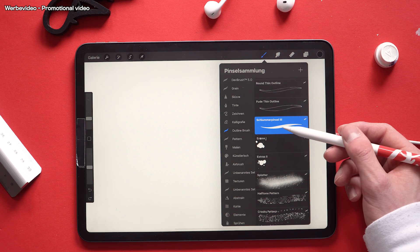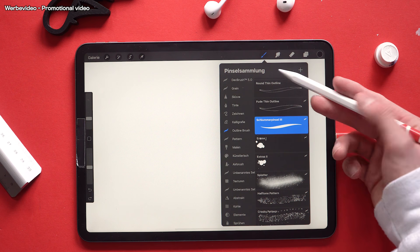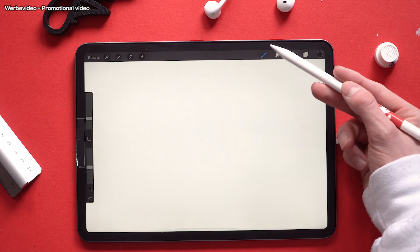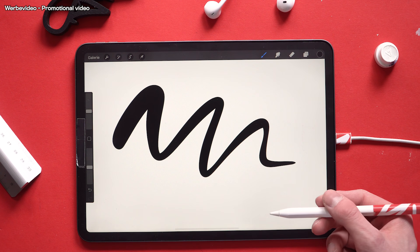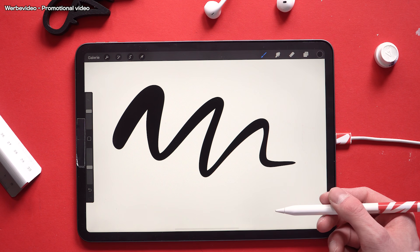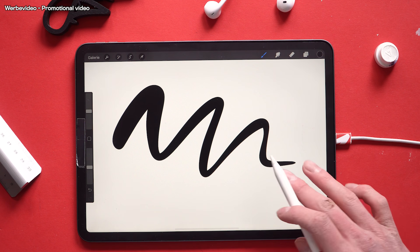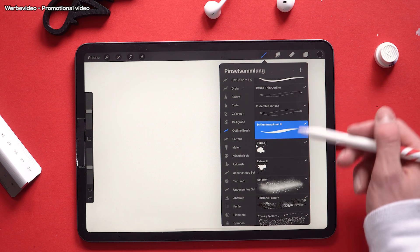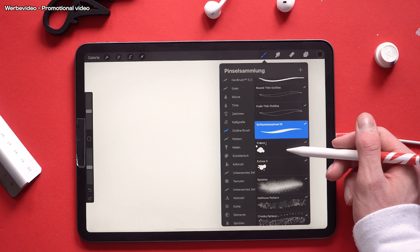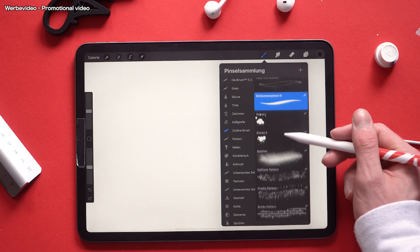Next up I brought back the Schlummer pencil. This one was in all my brush packs. And it's just nice to add details and even highlights but more of that later.